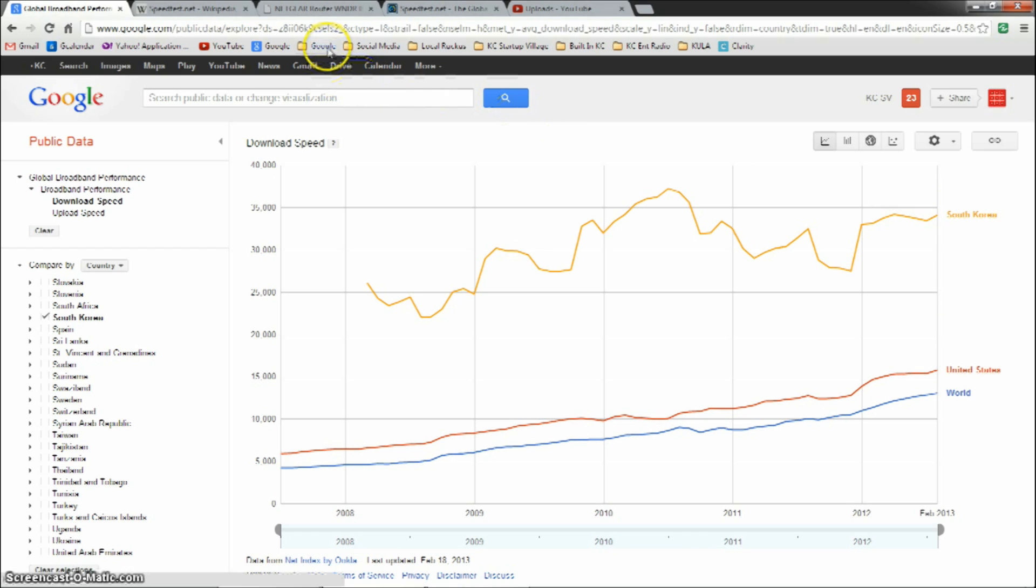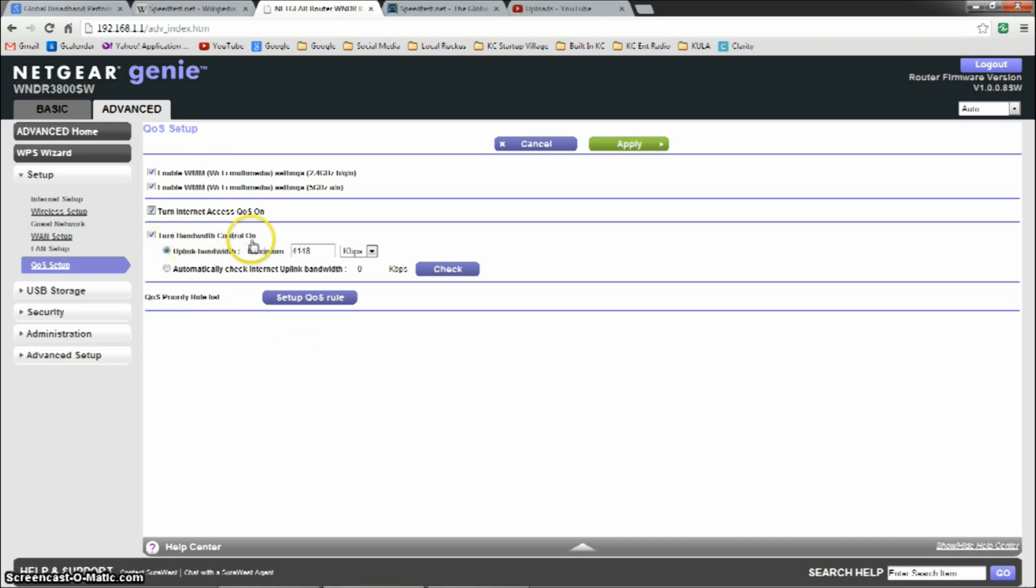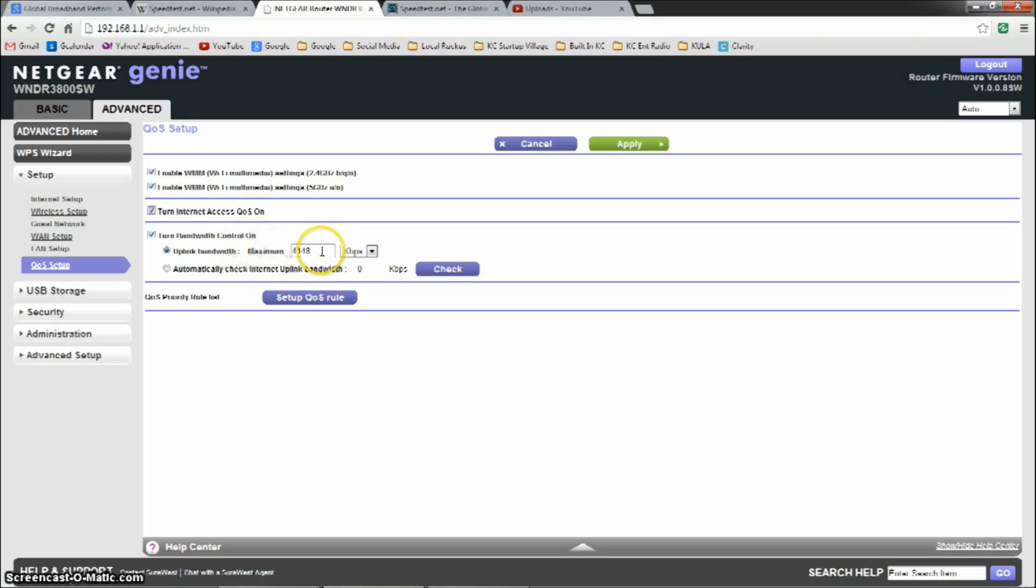Now, how does that change results? Well, first of all, I want to show you my router settings that I have manipulated. Essentially, what I've done is I've turned on a bandwidth control option, and I'm limiting the upload speeds to 4.1 megabits per second, or 4,148 kilobits per second.